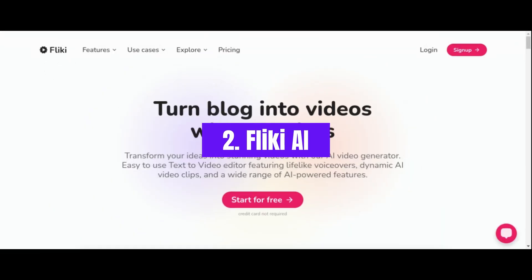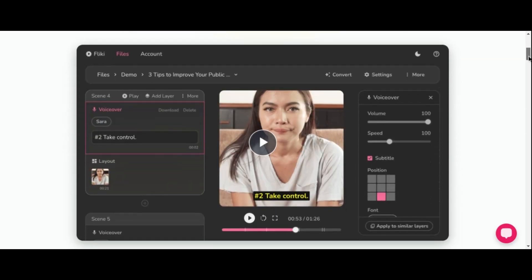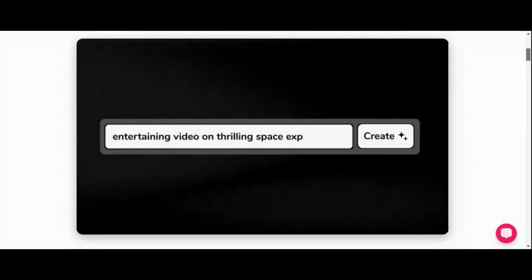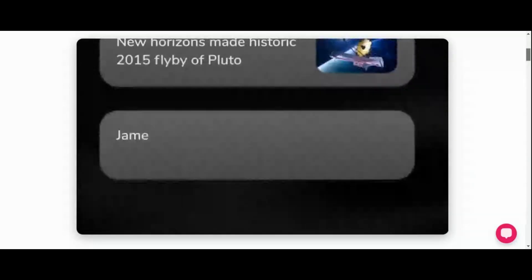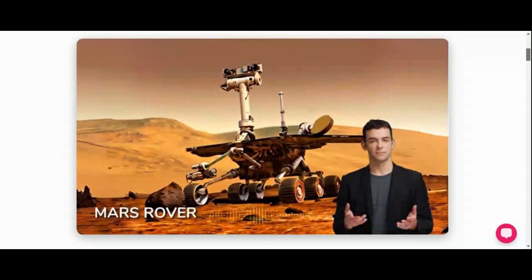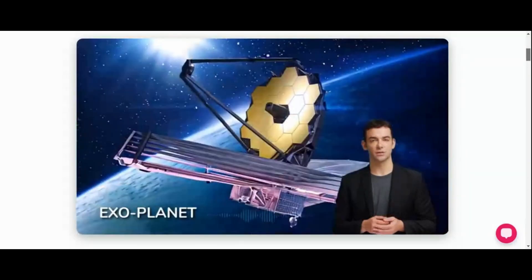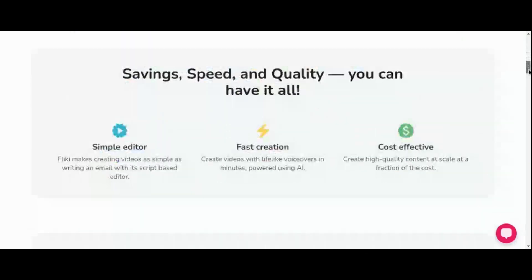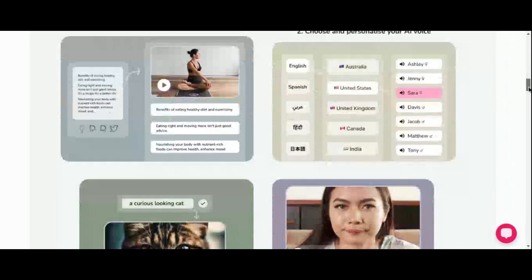Number 2: Fleeky AI. Enter Fleeky AI, a game-changing tool that redefines video creation through the power of artificial intelligence. Designed to simplify the complex process of content generation, Fleeky is a beacon of innovation for creators, marketers, and educators alike. At its core, Fleeky seamlessly transforms text into captivating video content, complete with lifelike AI voices that resonate with audiences on a profound level.